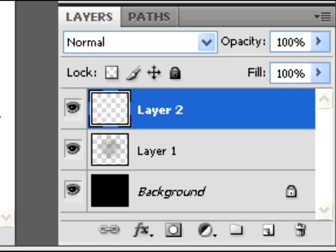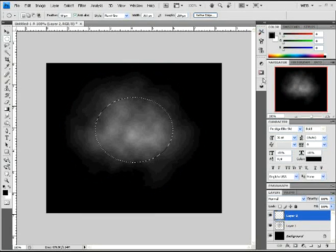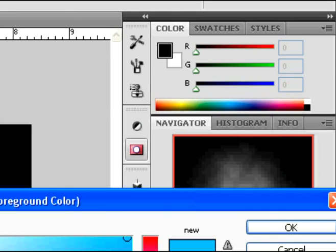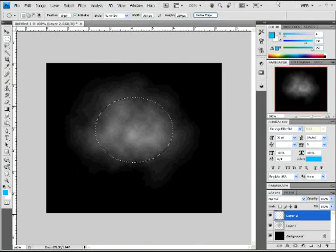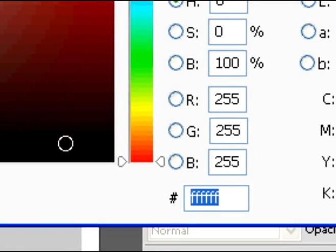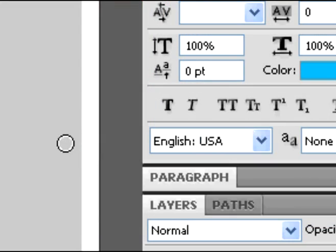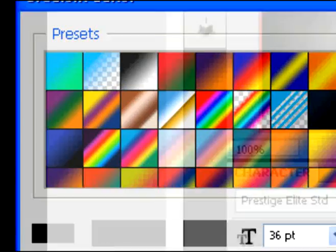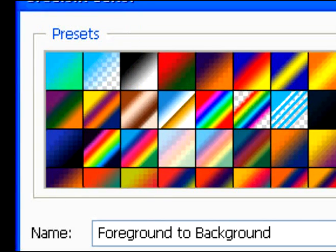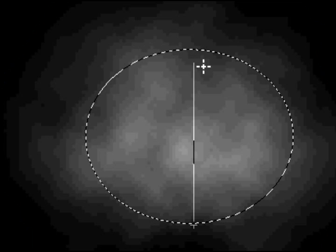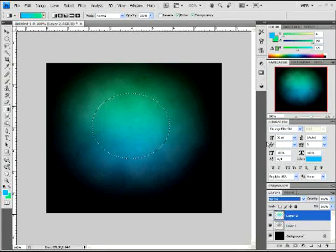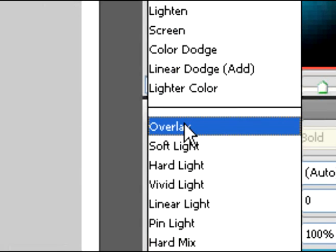After that, create a new layer — this is where we're going to add some color to our clouds layer. Select a blue color for the foreground, and for the background color we're going to select a green color. Then click on the gradient tool, set it to linear, and select our blue and green. Click OK on the screen, move it, and make your gradient like that. You'll get that, and once you've got it, go and click on overlay.